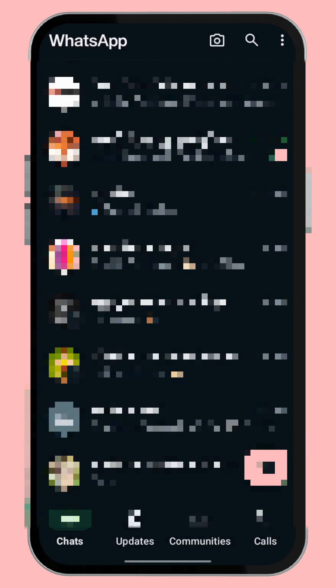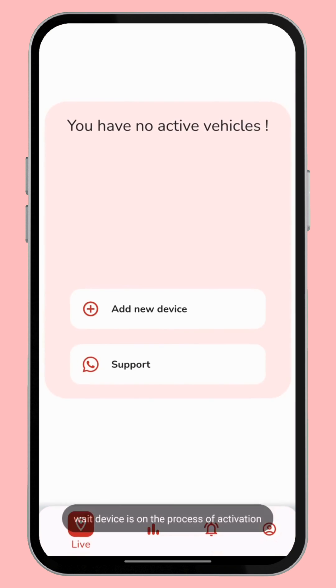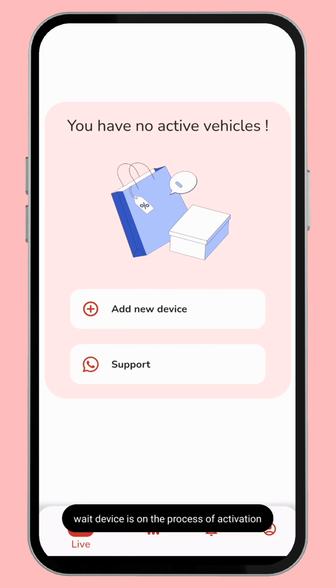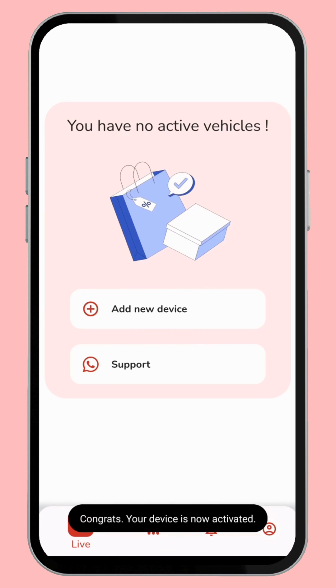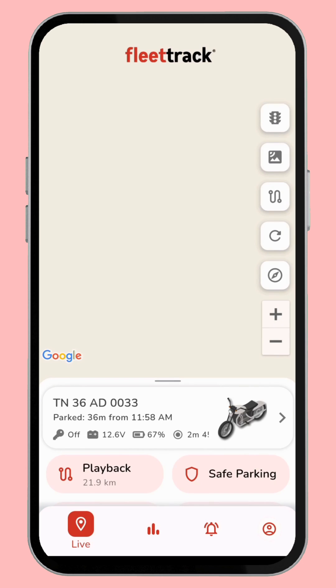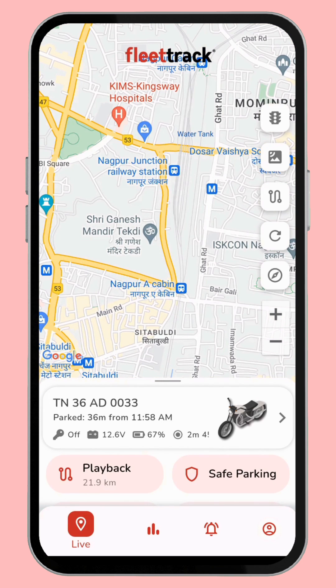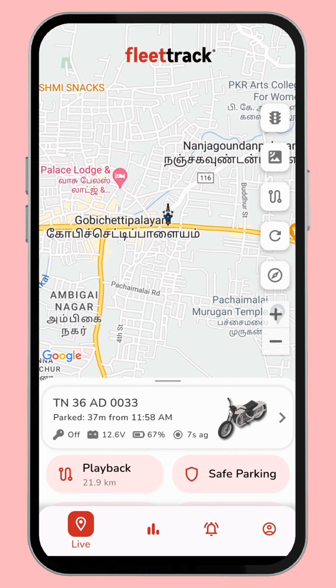Then finally you click the Finish button. Now we can see the vehicle activation, and after that we can see the vehicle on/off status and live location easily. I hope you find this video useful — see you in the next video.